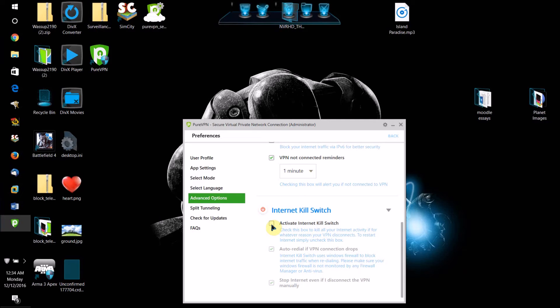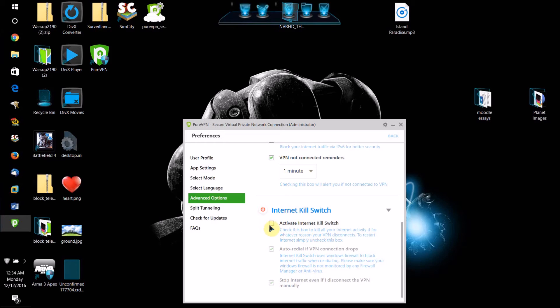And once that's done, if the VPN disconnects, you will need to come and uncheck this to be able to use the internet again. So keep that in mind.